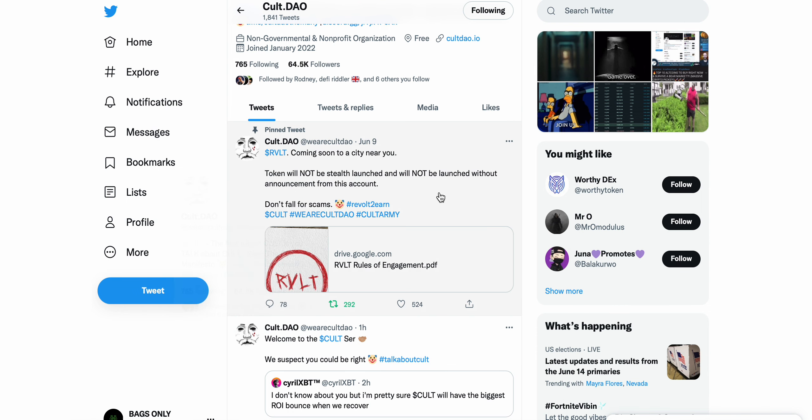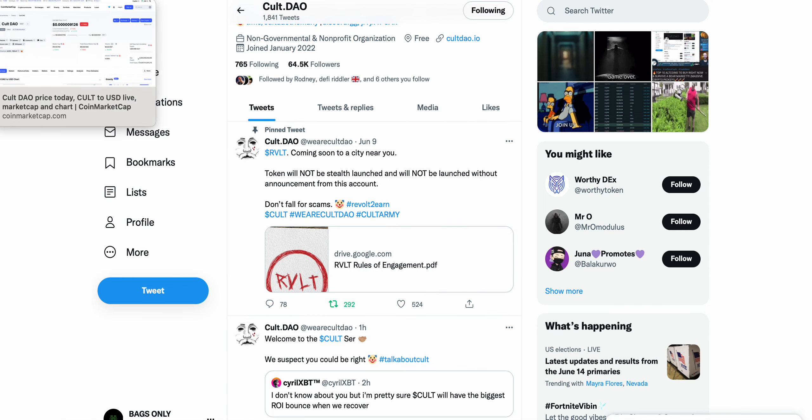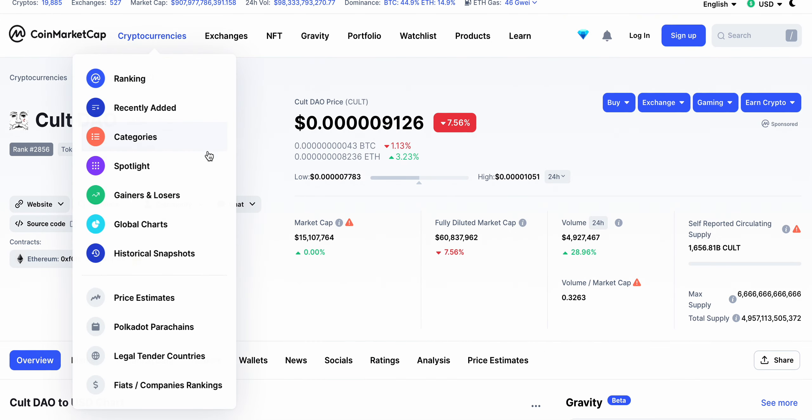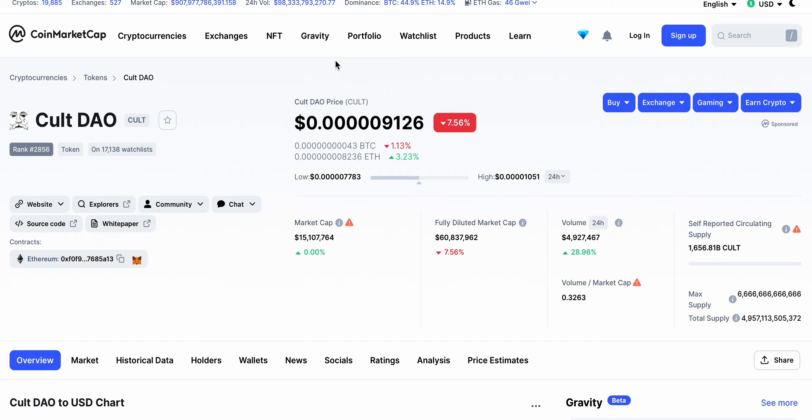Massive update, the revolt token audit is complete. Let me know in the comments below how you guys feel about this. Hit that subscribe button, drop a like on this video, and as always have a great day.